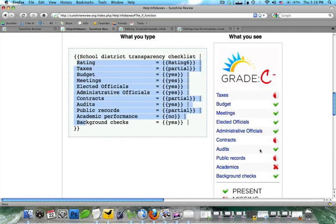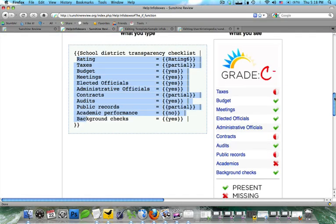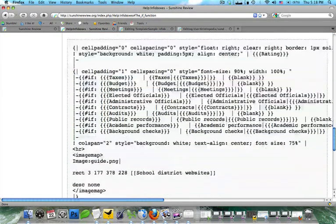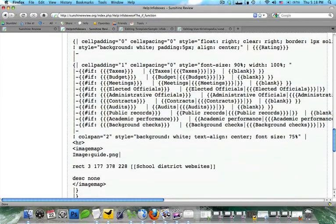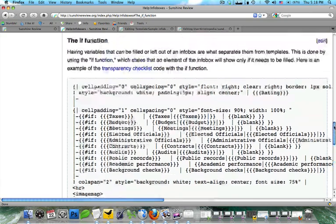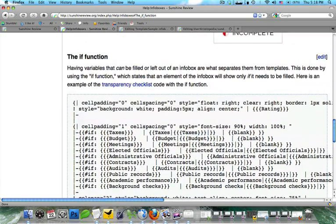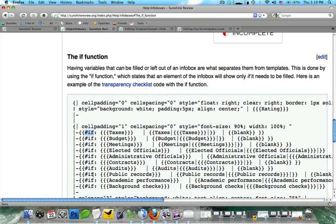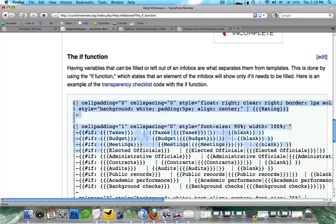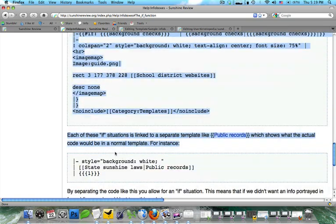And what we're going to do is we're going to actually just work with the code of another sample box that's been created. You're going to see here there's a lot of complex code, especially the if function. The if function is what allows you to fill out different information for each template, but keep the same formatting. So we're going to go ahead, we're going to copy and paste all of this, and then we're just going to format it to our needs.